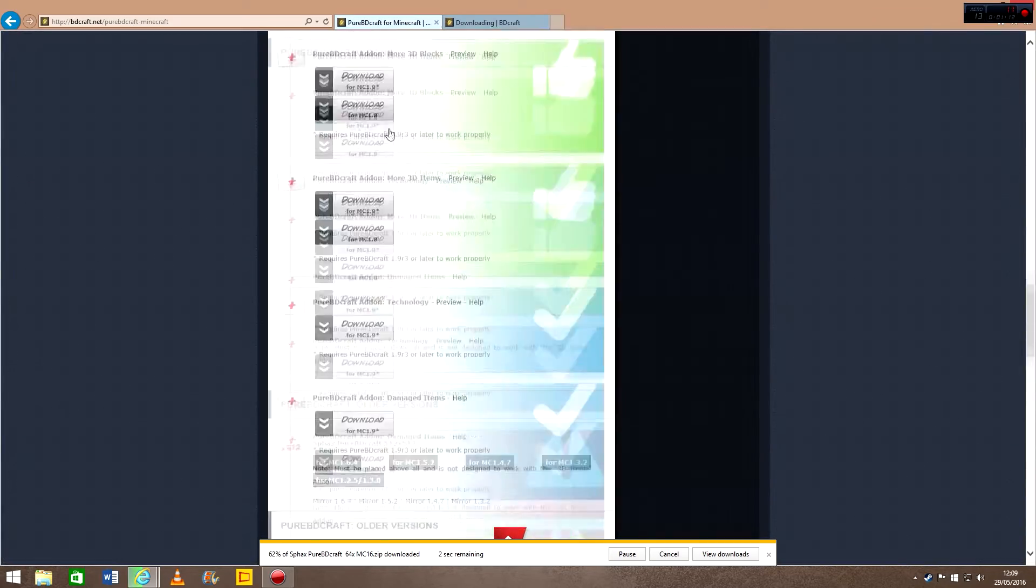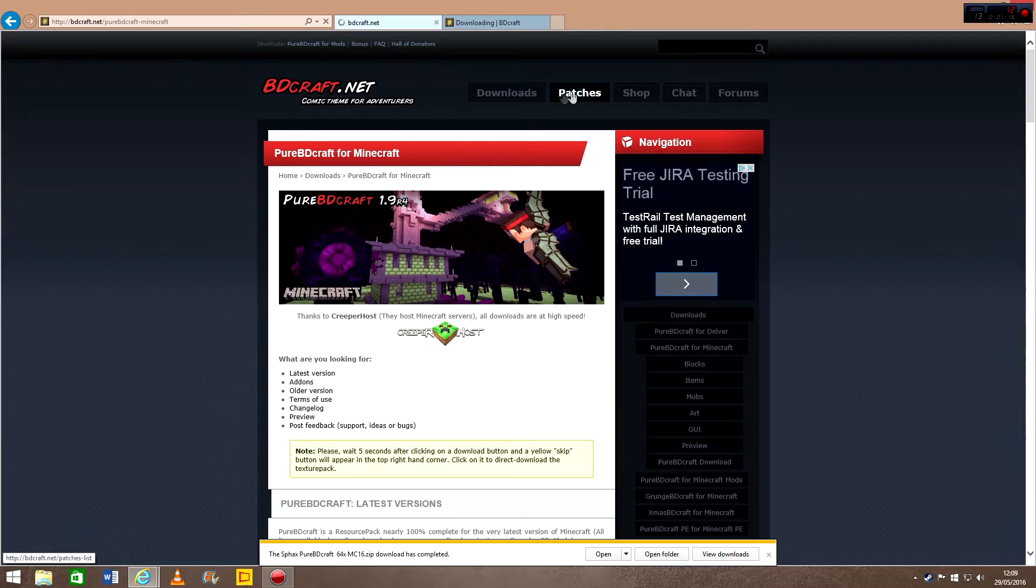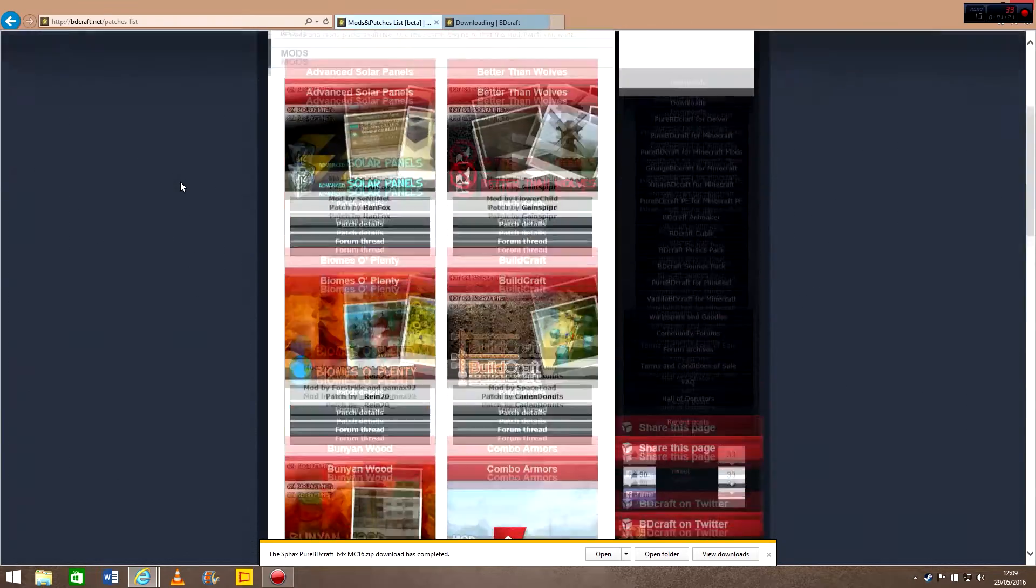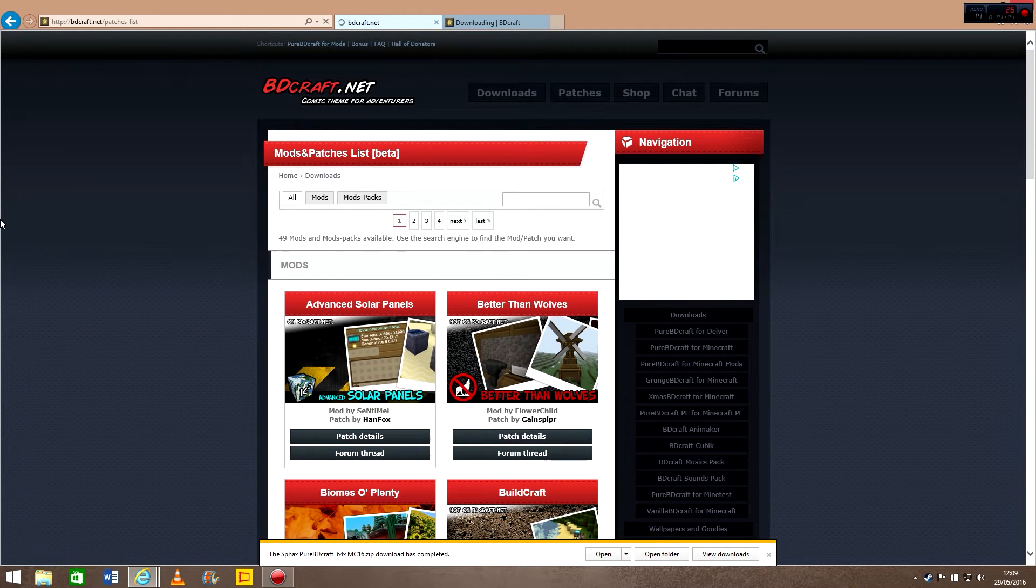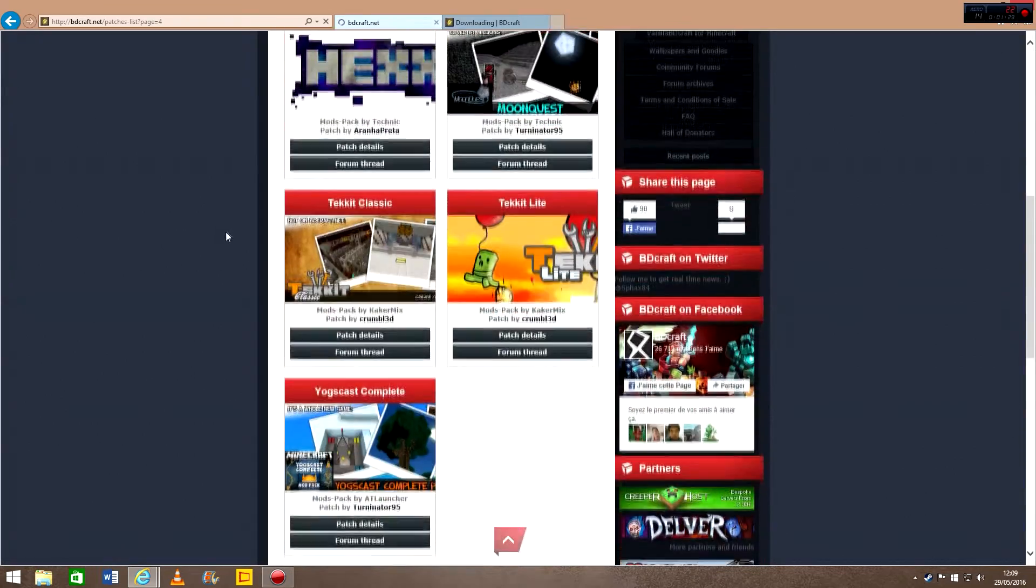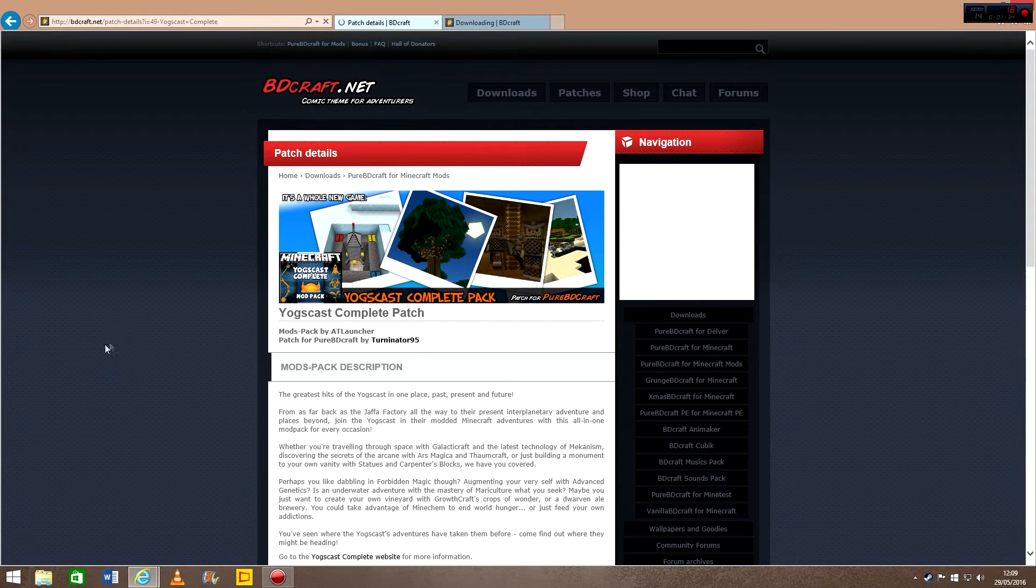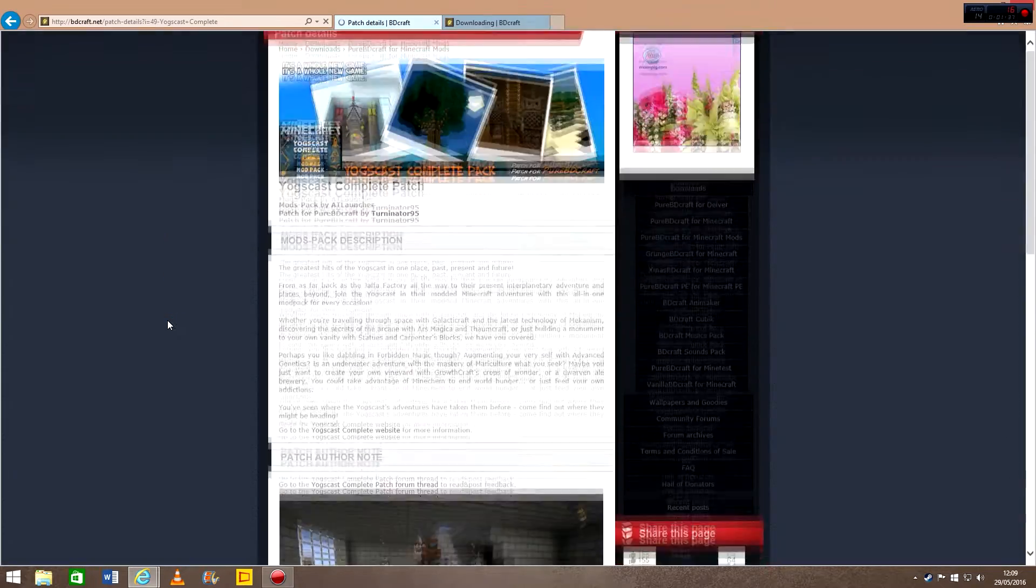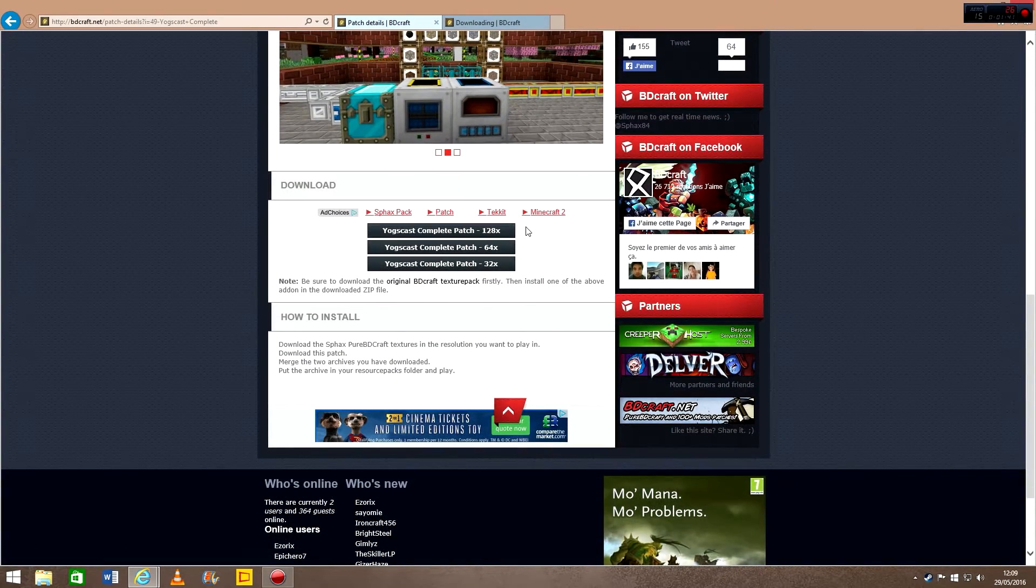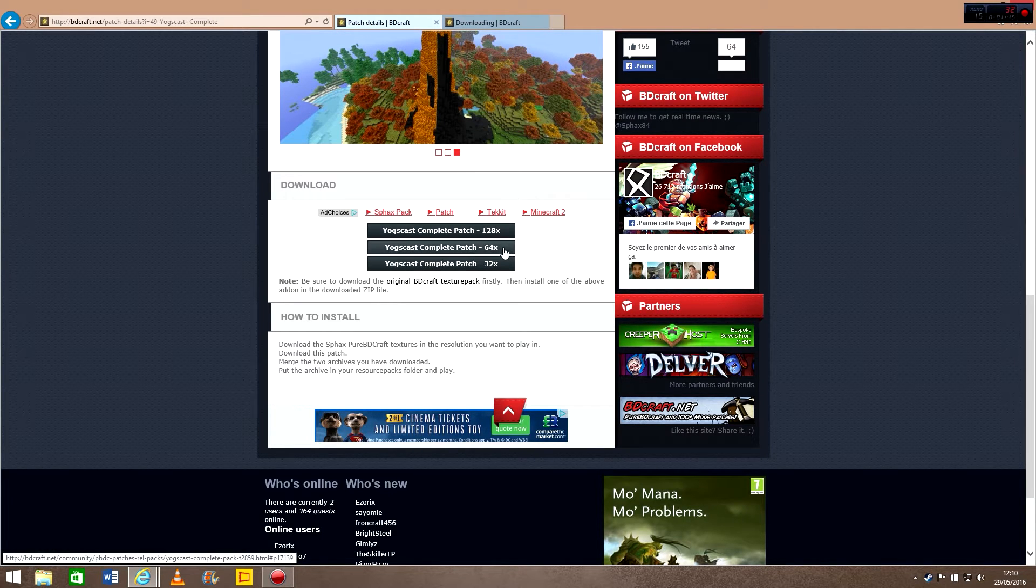Then you can go back onto the Sphax website and go to the patches section. The one you want, Yogscast Complete, is on the last page, so go to the last page and go to patch details. It says there's a 128 one, but there's not, it doesn't come up so the one you need is 64.